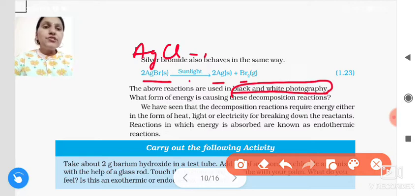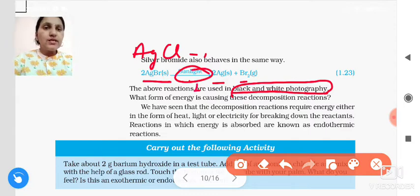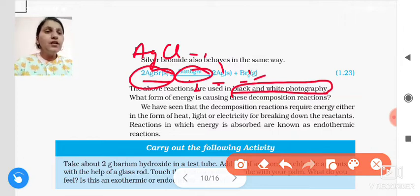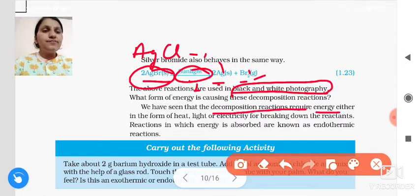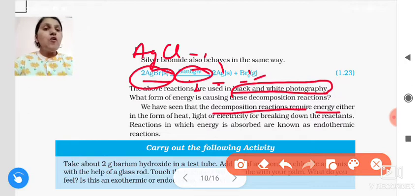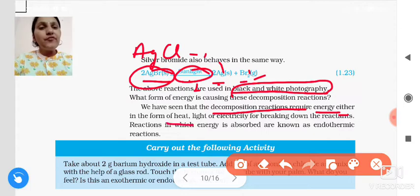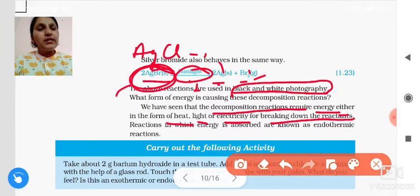So what form of energy is causing the decomposition reaction? That is sunlight. In the presence of sunlight, this decomposition reaction occurs — a single compound is broken into two substances: silver and bromine. So we have seen that decomposition reactions require energy. In all decomposition reactions, energy is provided either in the form of heat, light, or electricity for breaking down the reactant.